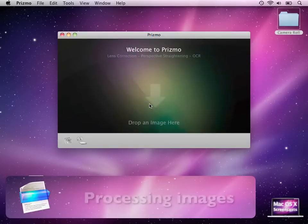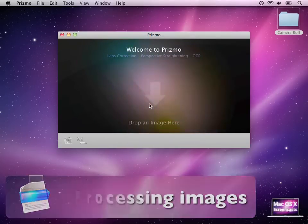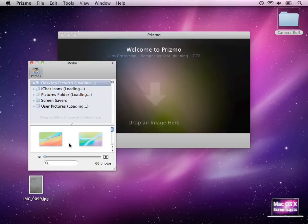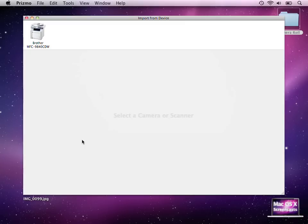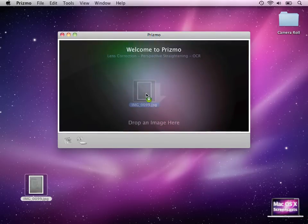Once Prismo is started, we are presented with this welcome screen where we are invited to drop images into the application. You can import images in a couple of ways into Prismo. You can select some files from the media picker, or you could scan photos from your attached scanner. In my case, this is a Brother MFC something. I won't do any scanning here because I prepared something, and I think it's much quicker to show the app this way. So it says drop an image here, which I'm doing right now.